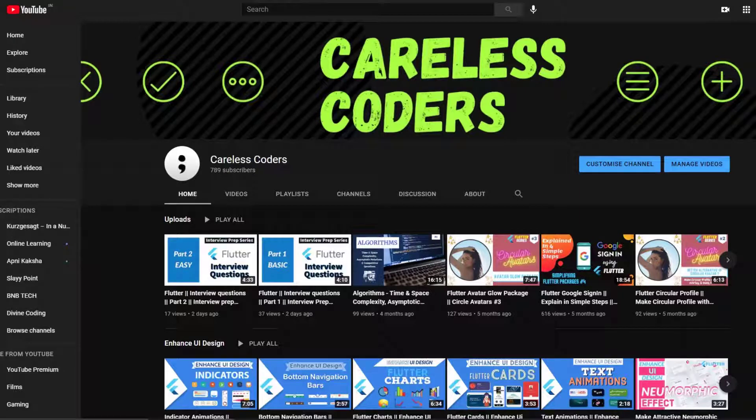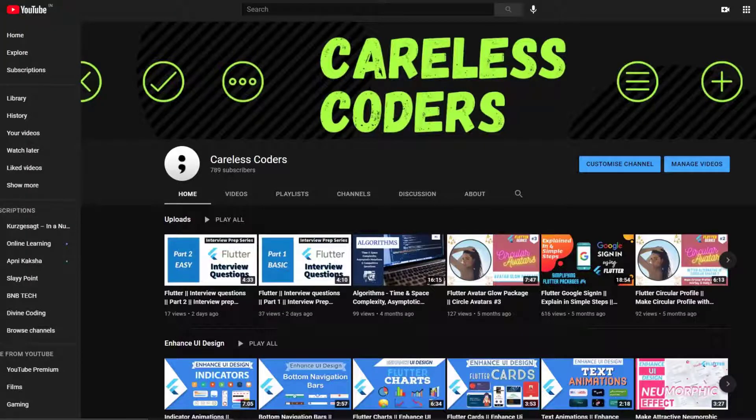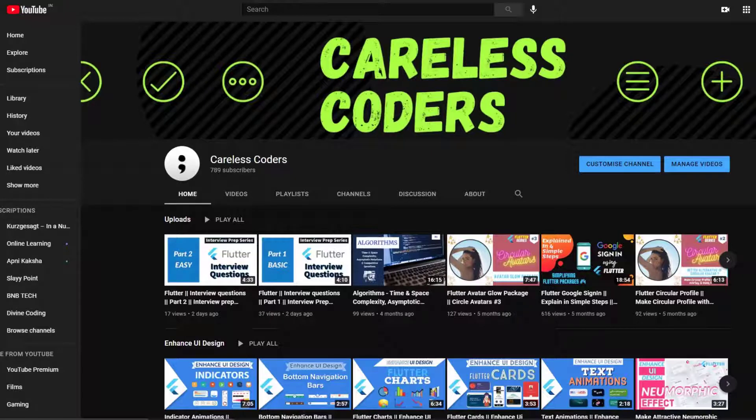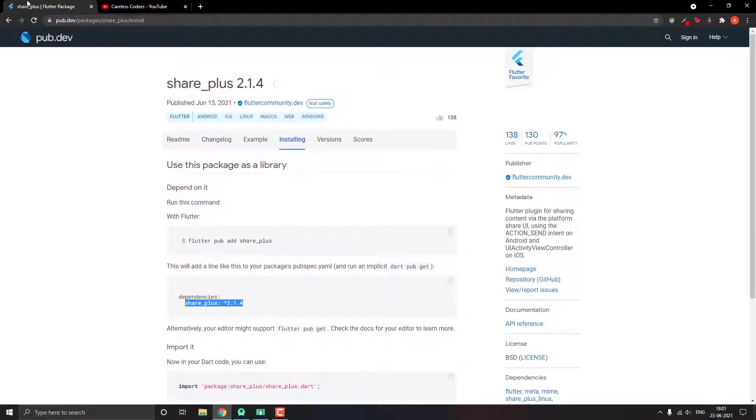Hello guys, welcome to Careless Coders. This is the series simplifying Flutter packages. Today we are looking at the package share_plus, and this is a package developed by Flutter itself and is used to share anything.